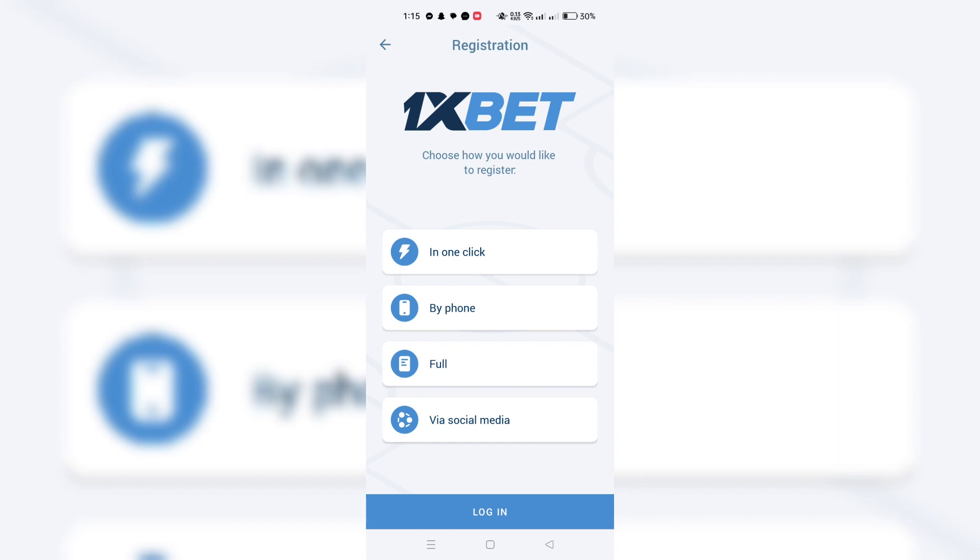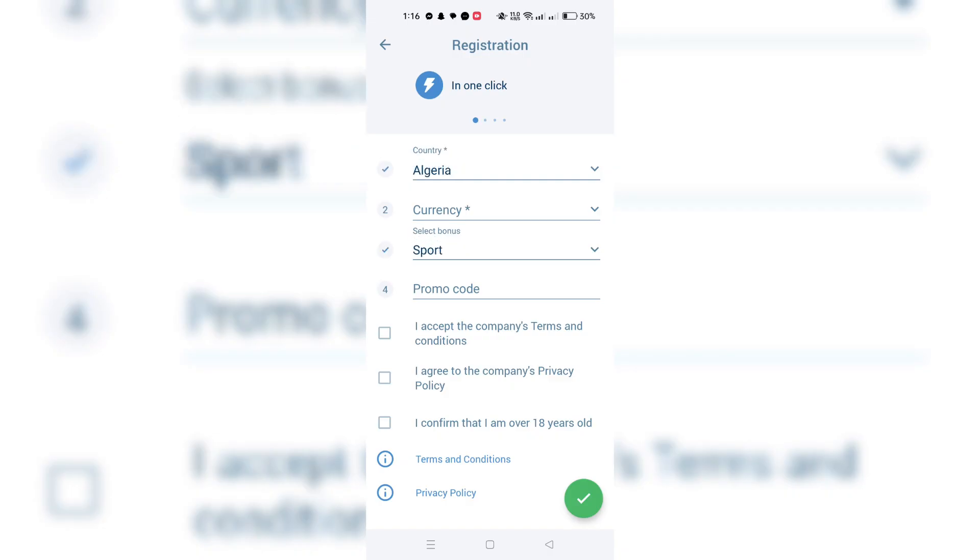Below, we outline the steps for each registration method. One-click registration is the fastest way to set up an account with OneXBet.